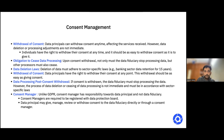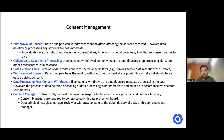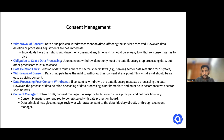The second point is the obligation to cease data processing. As soon as consent is withdrawn, the data fiduciary must stop processing the data. They should not just stop themselves, but should also ask other third parties they have been sharing data with to stop data processing. A simple example: a lot of companies use different analytics tools like Amplitude or Google Analytics, which also store user data. If a user withdraws consent from the parent company, the parent company should request Google Analytics to delete or stop processing that user's data as well.